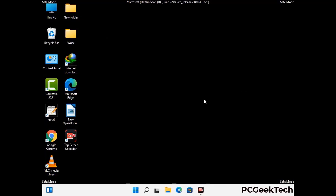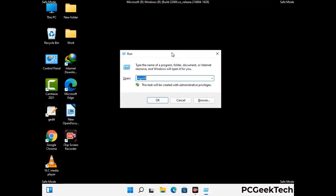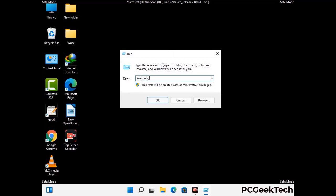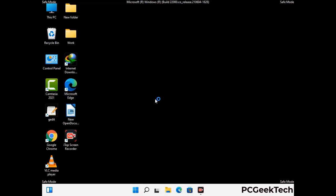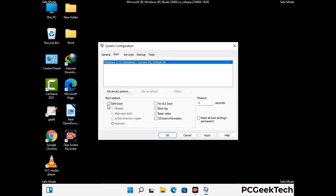By now you have most probably removed the virus from your computer successfully. You can now boot your computer in normal mode again. Press the Windows and R keys together to open the run box, type in msconfig and press OK. On the System Configuration window, go to the Boot tab, uncheck the safe mode option, then click Apply and press OK.